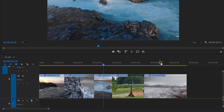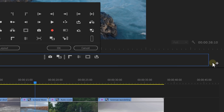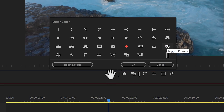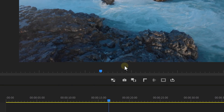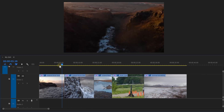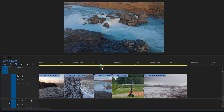Now, how do we work with these proxies? Go to the Program Monitor and click the Button Editor. Click and drag the Proxy button next to the others and click OK. With this button, you can toggle between the proxies and the original video, and that should be a whole lot faster already.